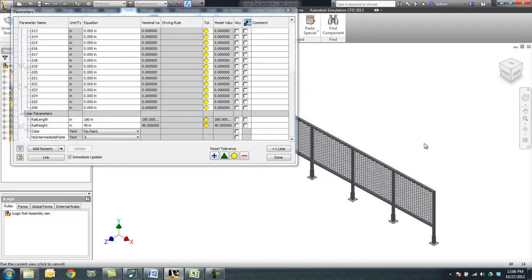So we want the user to be able to define each of these properties and then have the assembly update for that. We're going to do that through iLogic. So far, these parameters have been created and not linked to anything at all. These parameters are going to be used to further configure this file.